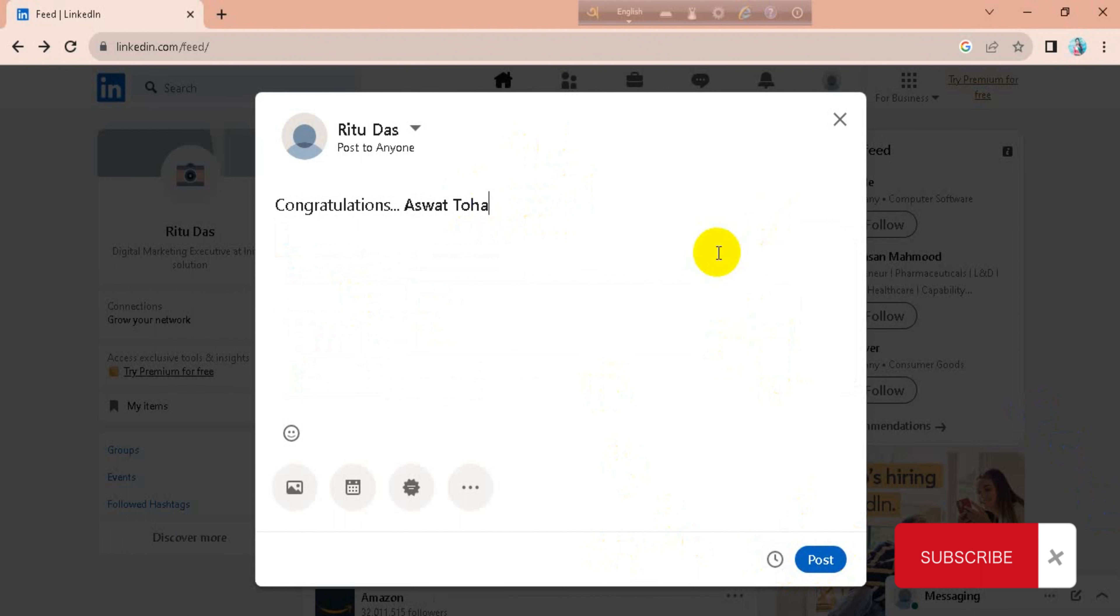So guys, this is how we can tag someone on LinkedIn. If you found this video helpful, then please like, comment and share, subscribe to our channel and don't forget to hit the bell icon for more videos. Thank you.